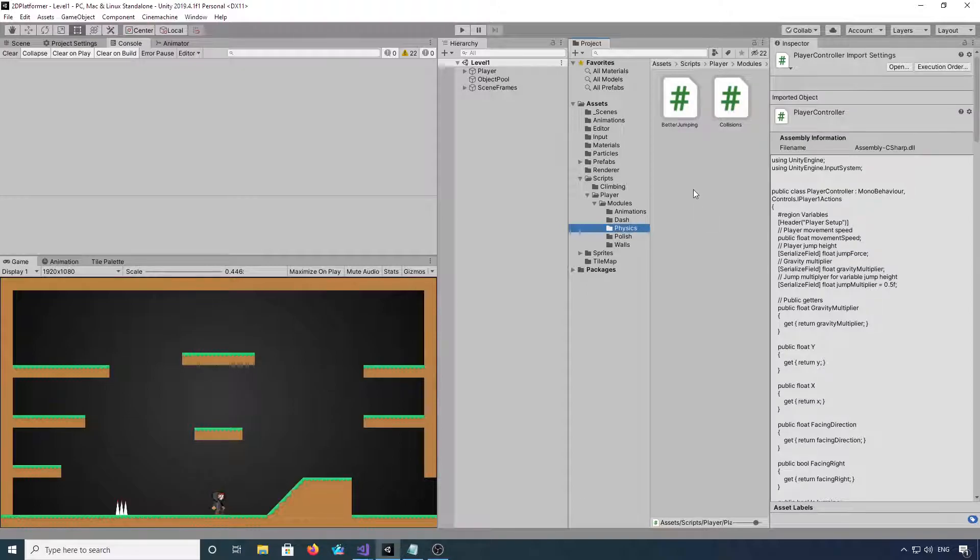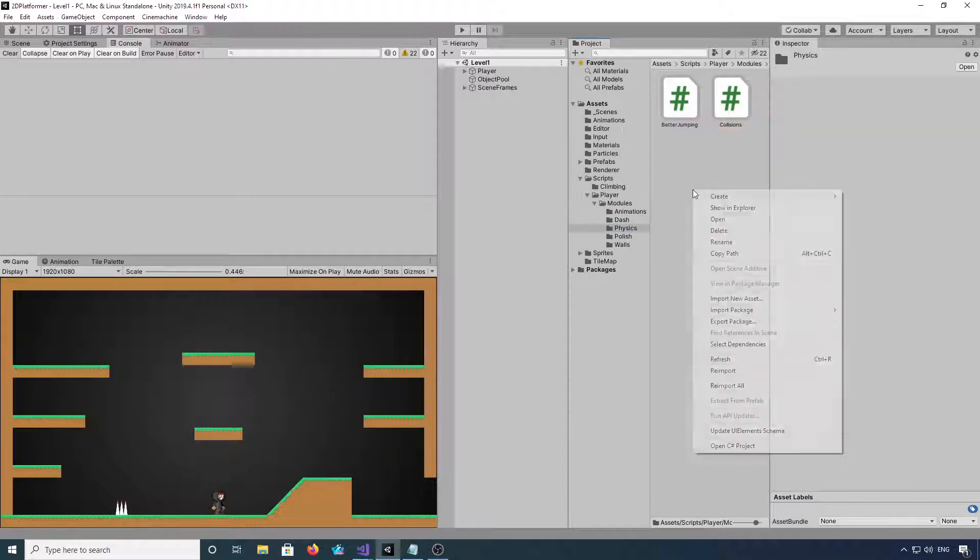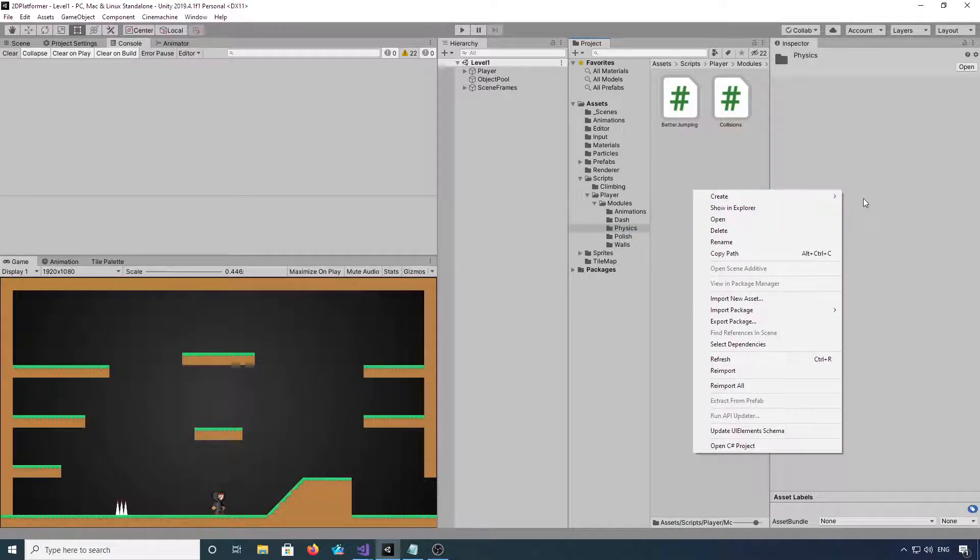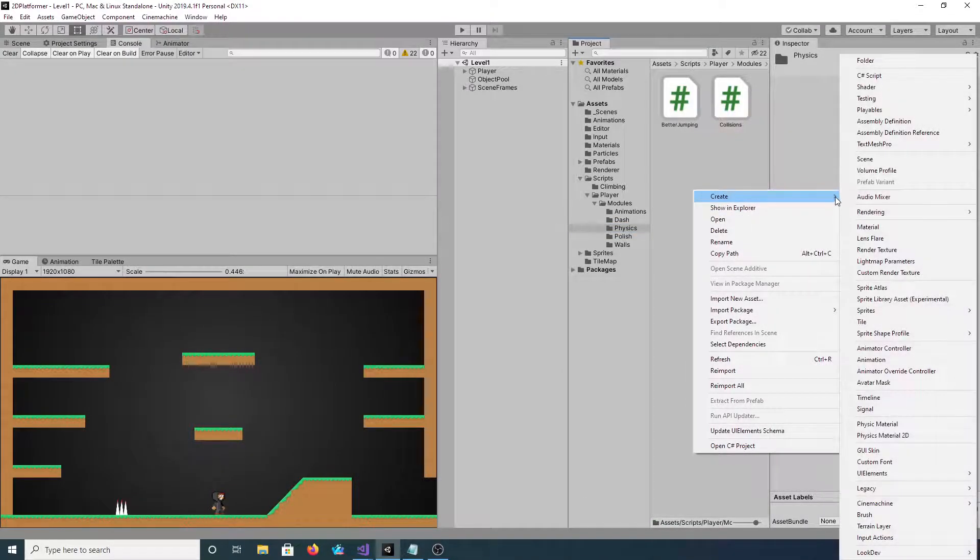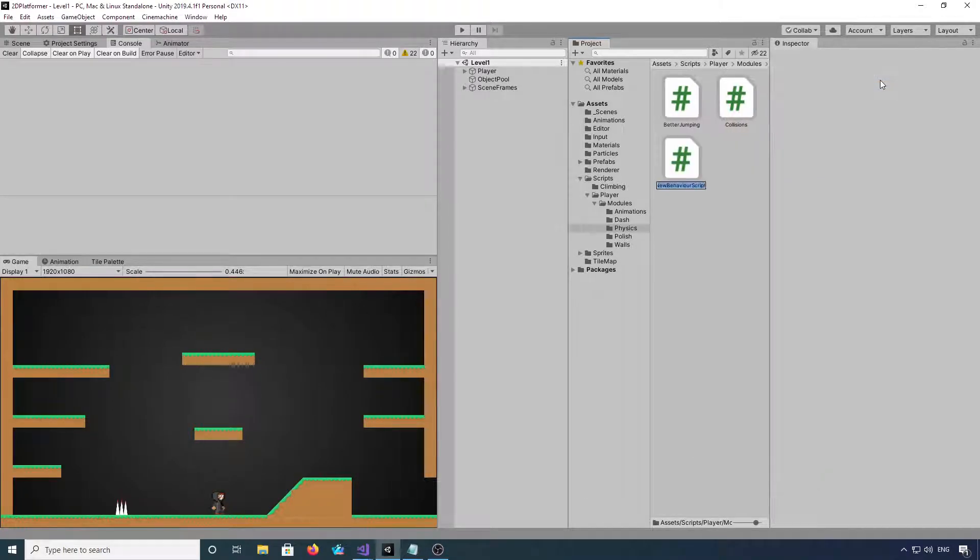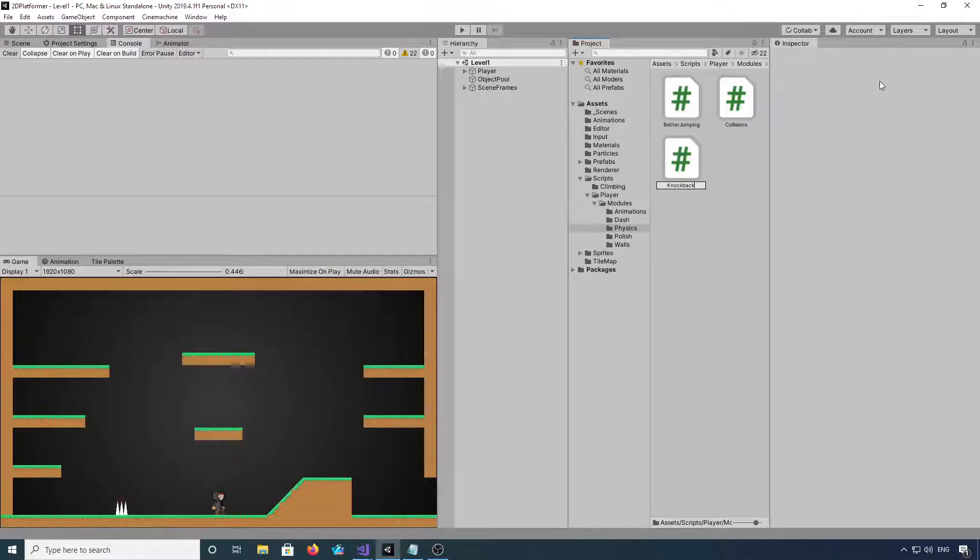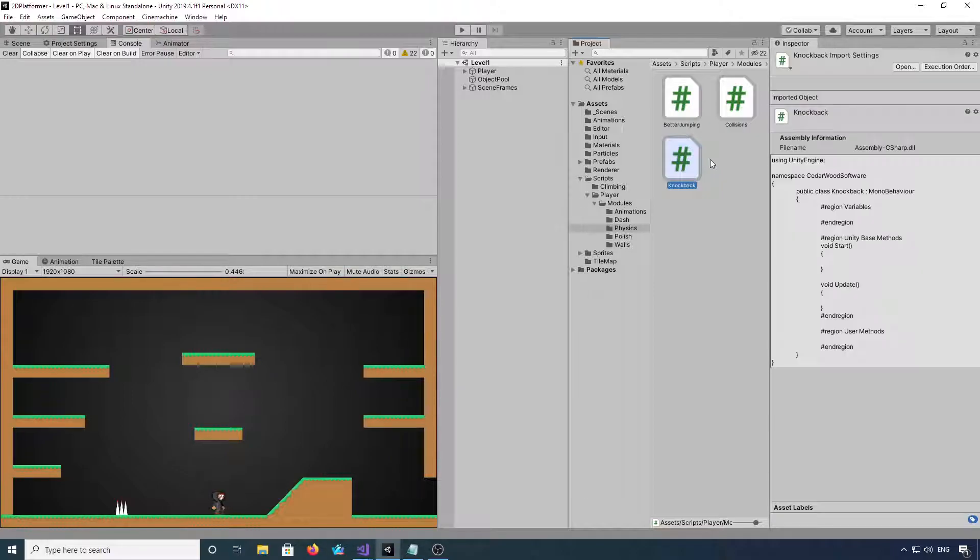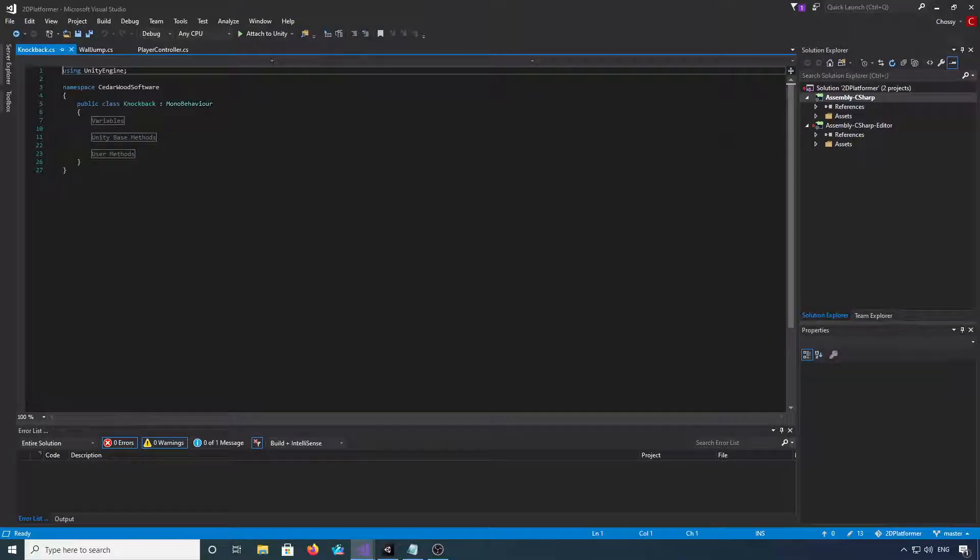Now where you put this script is up to you, but create a new C# script and we'll call this one knockback. And once that's compiled we'll open that up into Visual Studio.